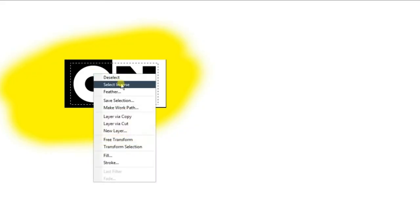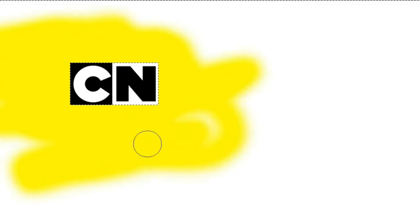Just select whatever you want, select inverse, then, and just paint all over it. Bam! And yeah, why not do this, right? And then we need to write the words Cartoon Network.